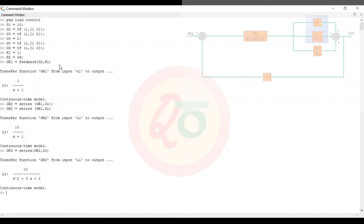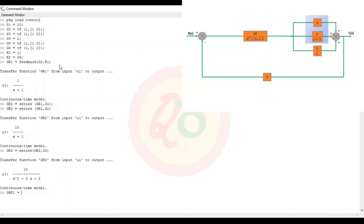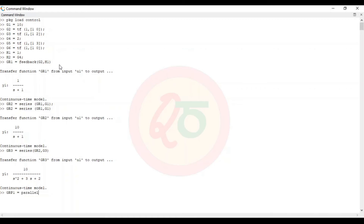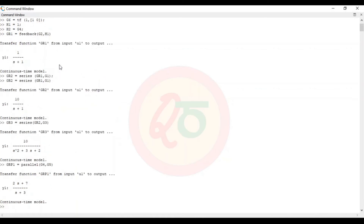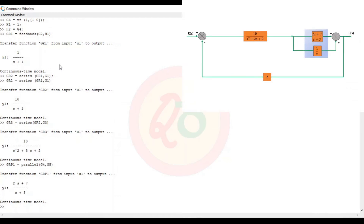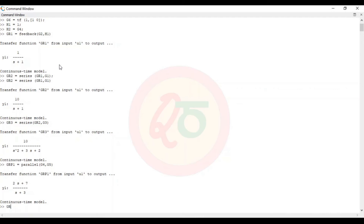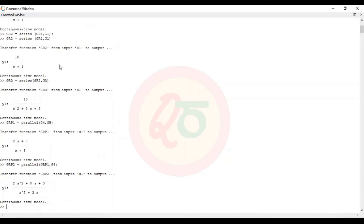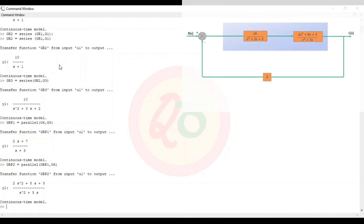Now grp1: the reduction of blocks connected in parallel — g4 and g5 — using parallel(g4, g5), gives (2s + 7) by (s + 3). We further reduce to grp2 which is parallel of grp1 and g6 (which is 1 by s), giving (2s² + 8s + 3) by (s² + 3s).